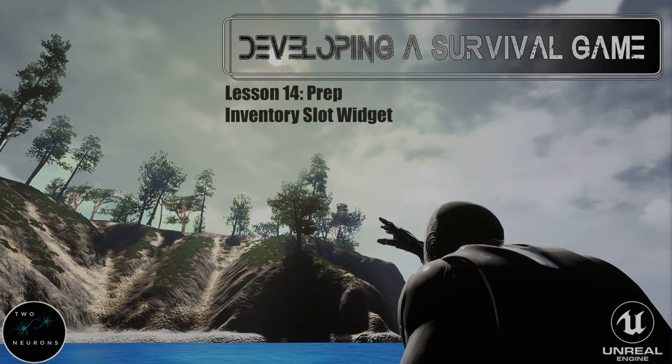Hi everyone, Zach here, and welcome to the prep video for lesson 14. This will be the last prep video until video 17, mostly because we will be touching on elements that we've already discussed previously, either in the last section or in this section, and have talked about numerous times. So it's more just to practice what we've already done in the following videos.